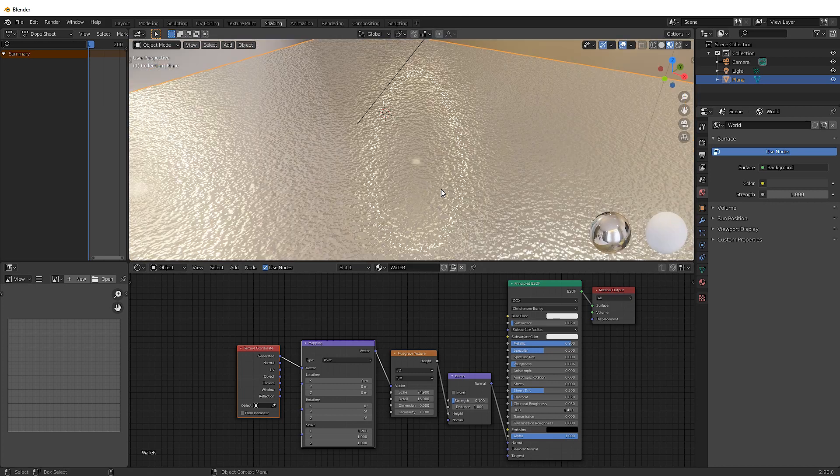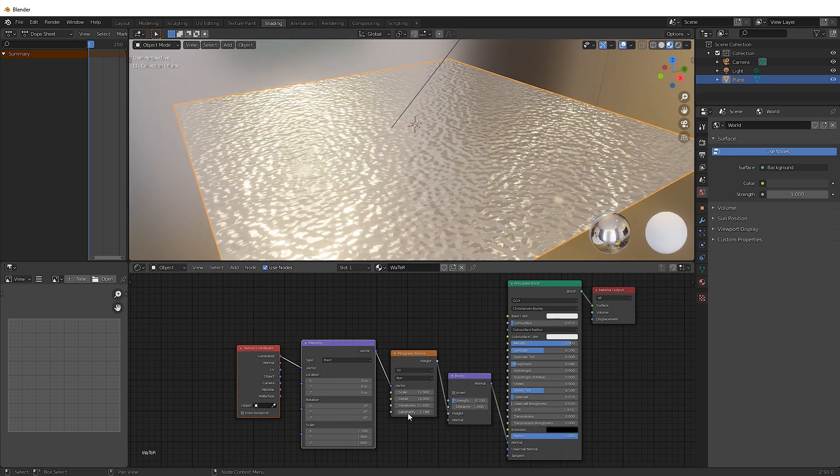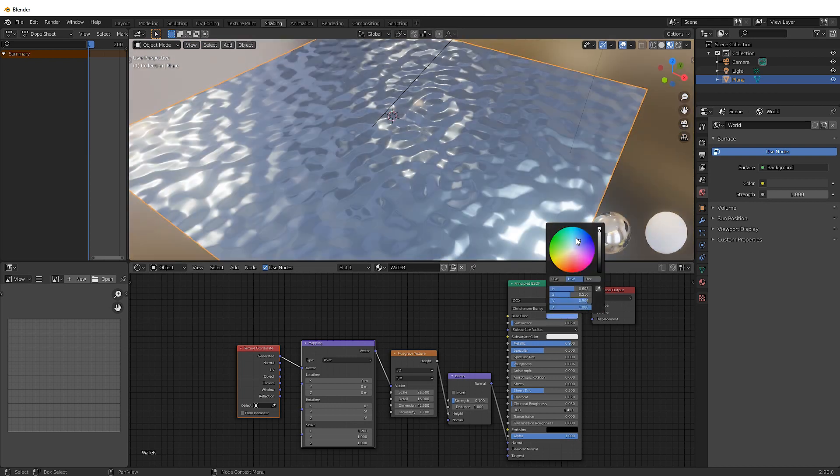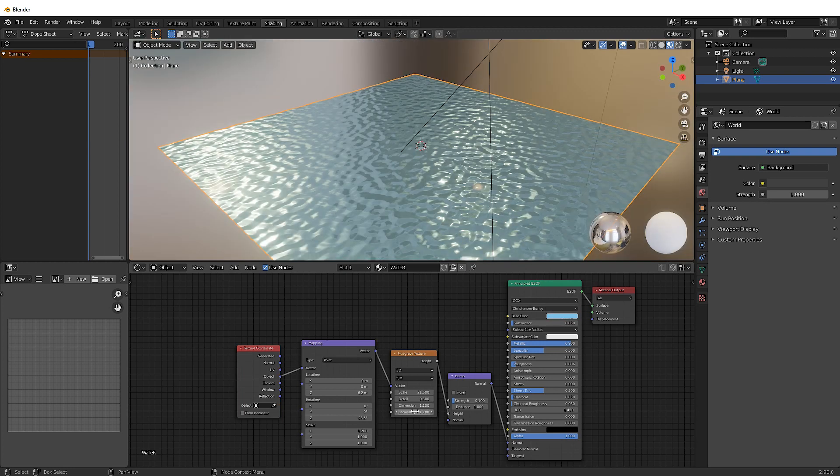Looking really nice. But it's a bit too golden. So let's go and change the color to something blue. Because water is usually a blue color. Yeah. Yeah. There we go. That's looking quite nice.